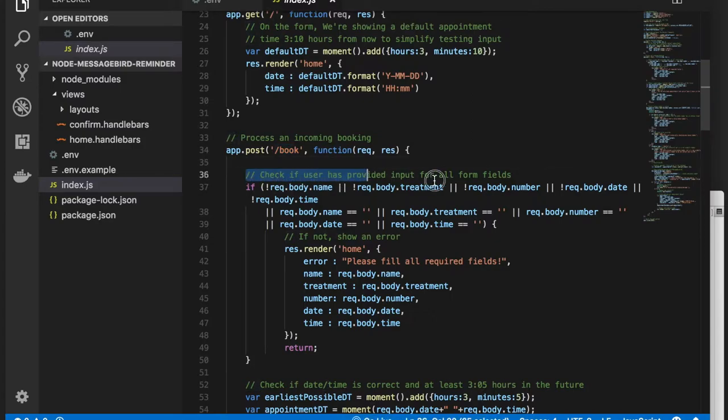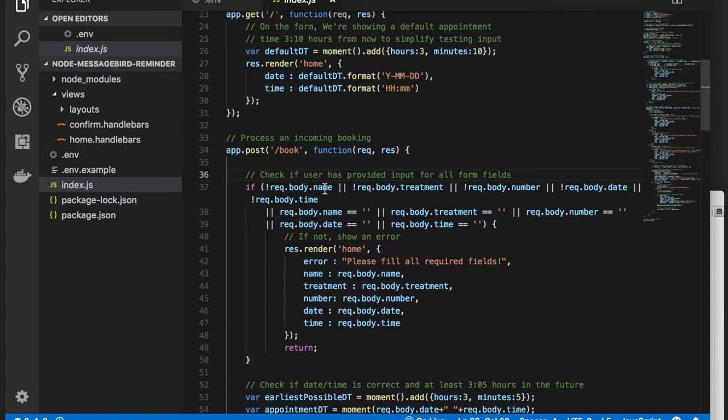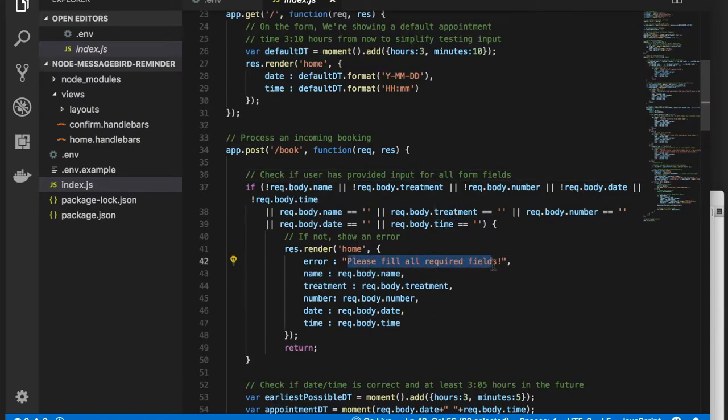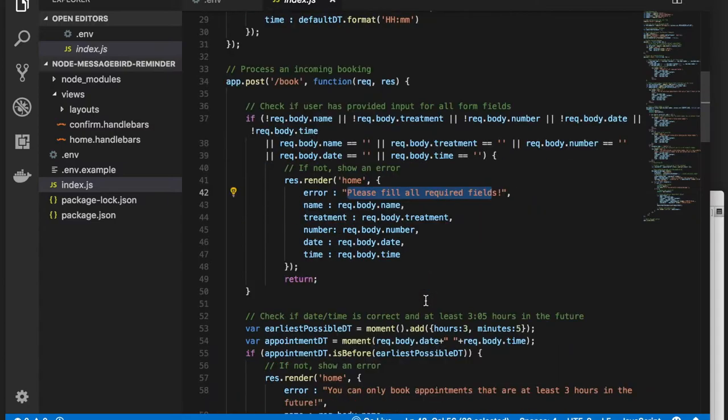So let's check our user's input. To do this, we simply need to validate that the user has entered a value for every field in the form. If they haven't, we show the form again with an error message.